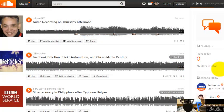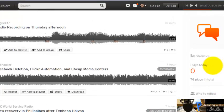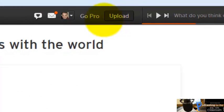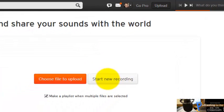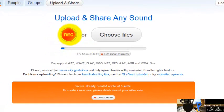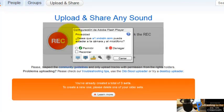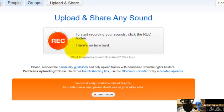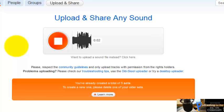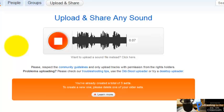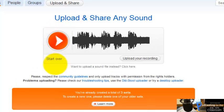Now I'm going to show you how to record using SoundCloud — it's easy. Click here on Upload, then click here on Start New Recording, and now click this button. I'm going to click Allow to permit microphone access. There is no time limit. I'm going to record: 'What do you think of this quote? Whatever you are, be a good one. — Abraham Lincoln.'